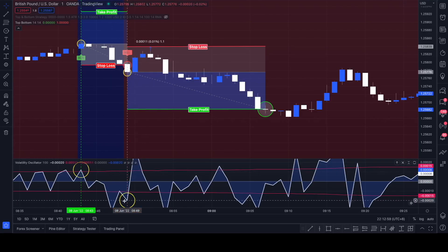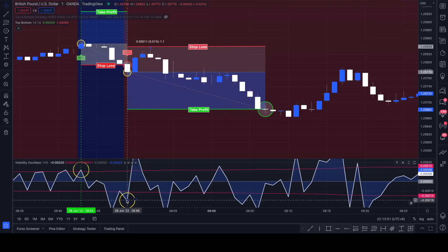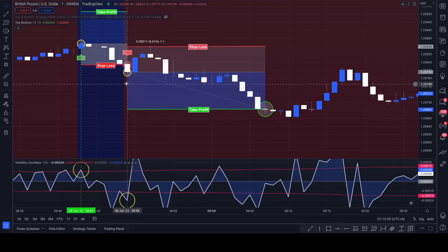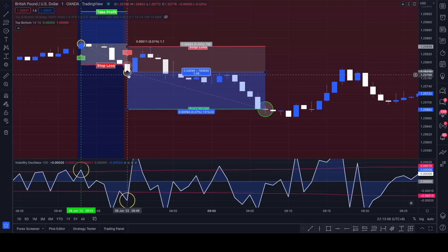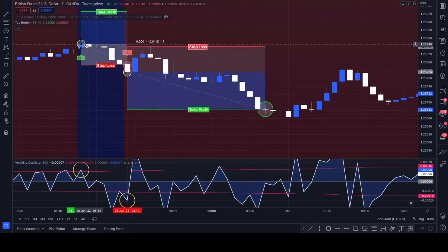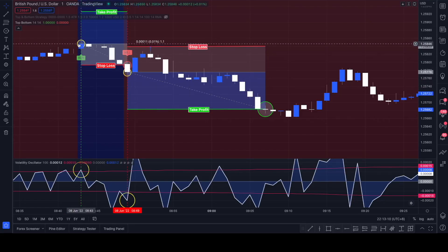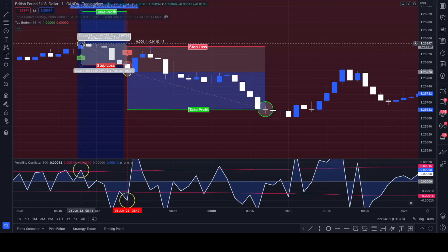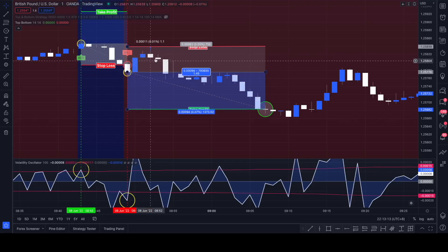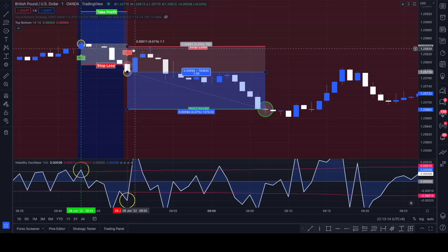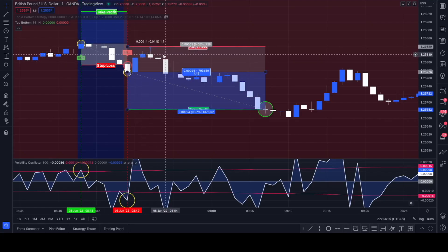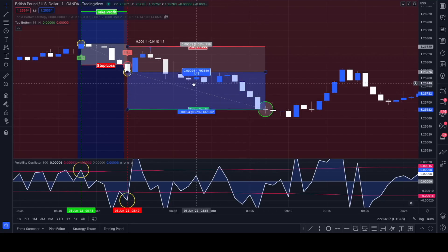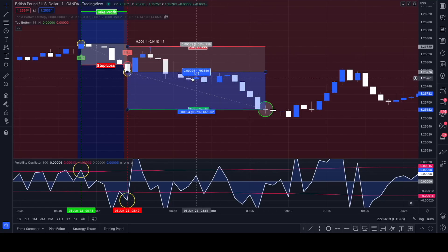We see a spike to the downside here on the volatility oscillator, so we would enter a short position with our stop loss at the most recent swing high around this level here. It hit take profit, 1 to 1.5 risk-reward ratio.